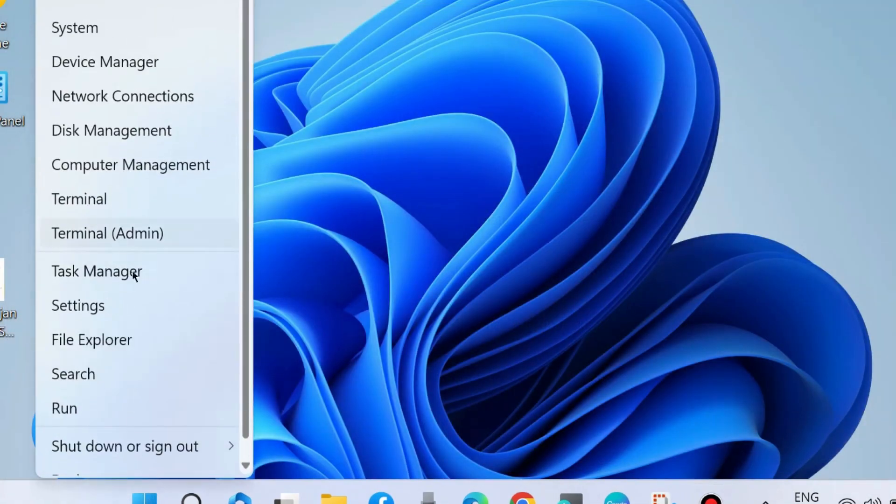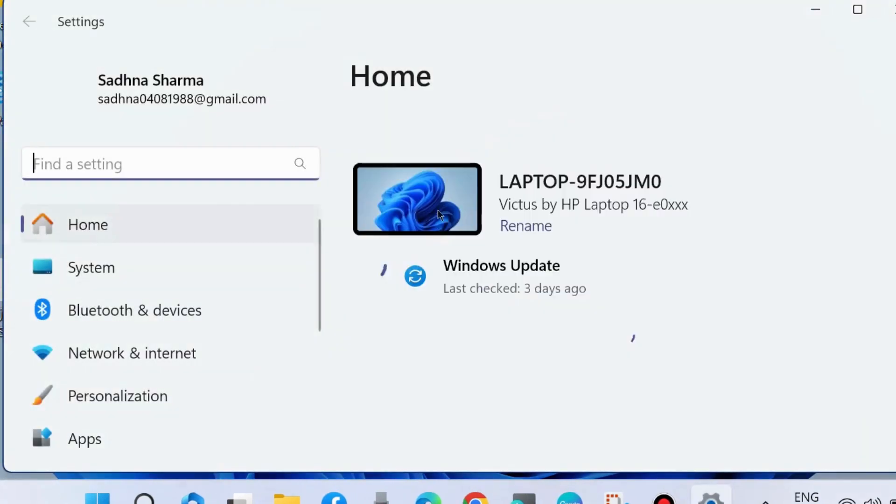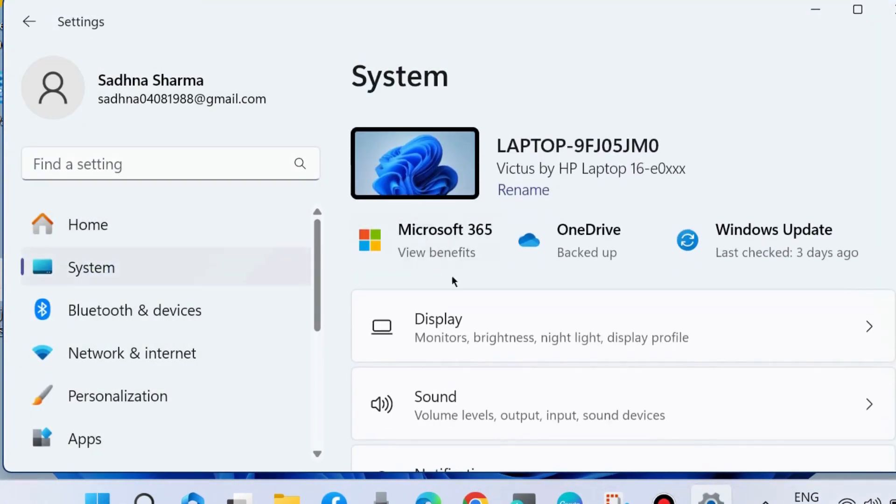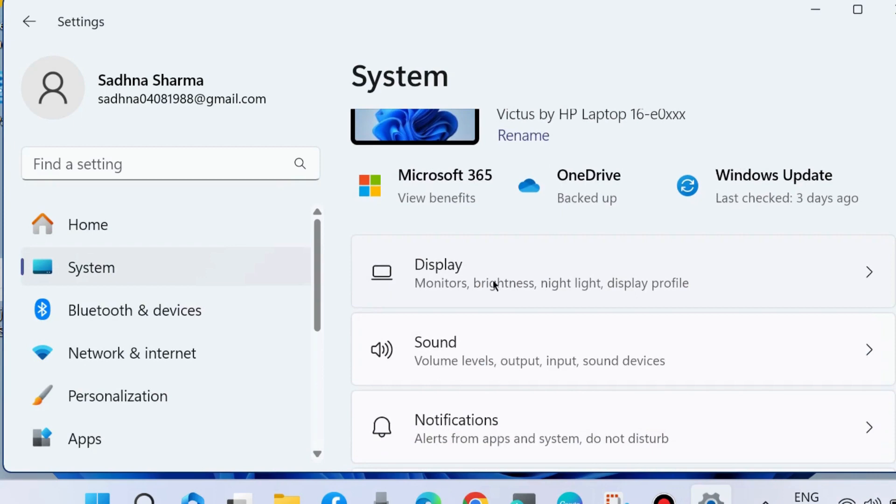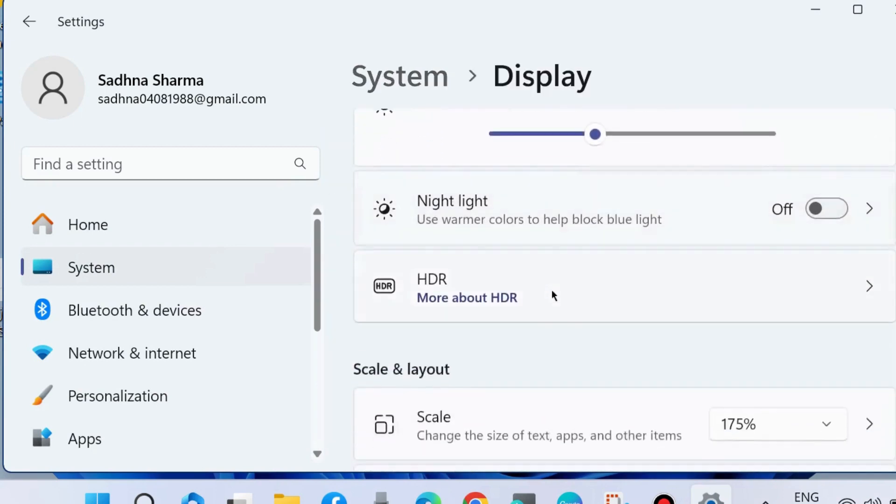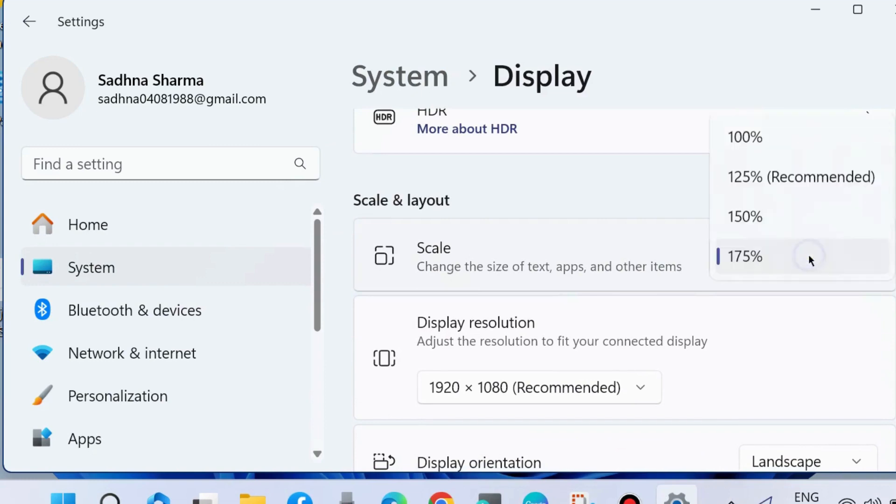If not, go to the next fix. Again go to Windows Settings. From the left side, under System settings, go to Display. Change the scale - change the size of text, apps, and other items. Choose the recommended 125% scale.